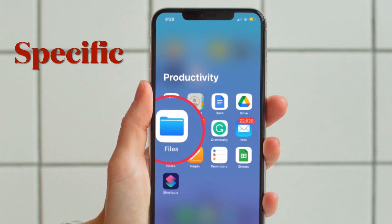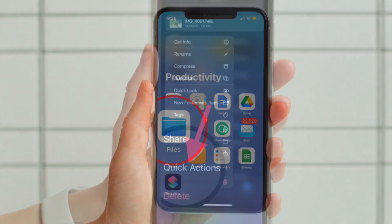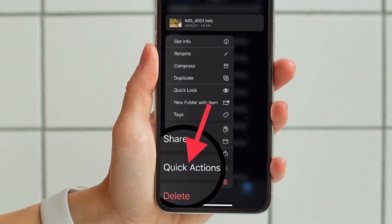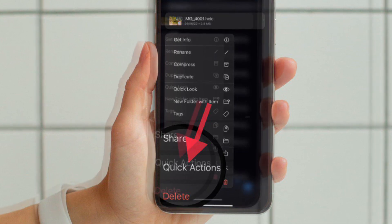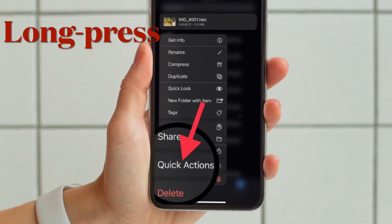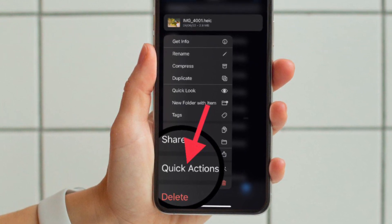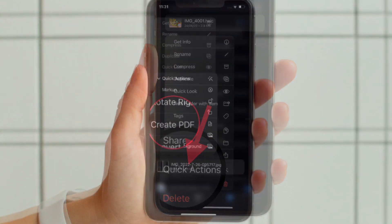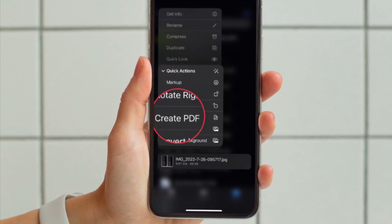First and foremost, open the Apple's Files app on your iPhone or iPad. After that, head over to the folder where you have stored all the images. Now, if you want to convert a single image into PDF, simply touch and hold on the image, then select Quick Actions in the menu, and after that hit Create PDF — and you are pretty much done.